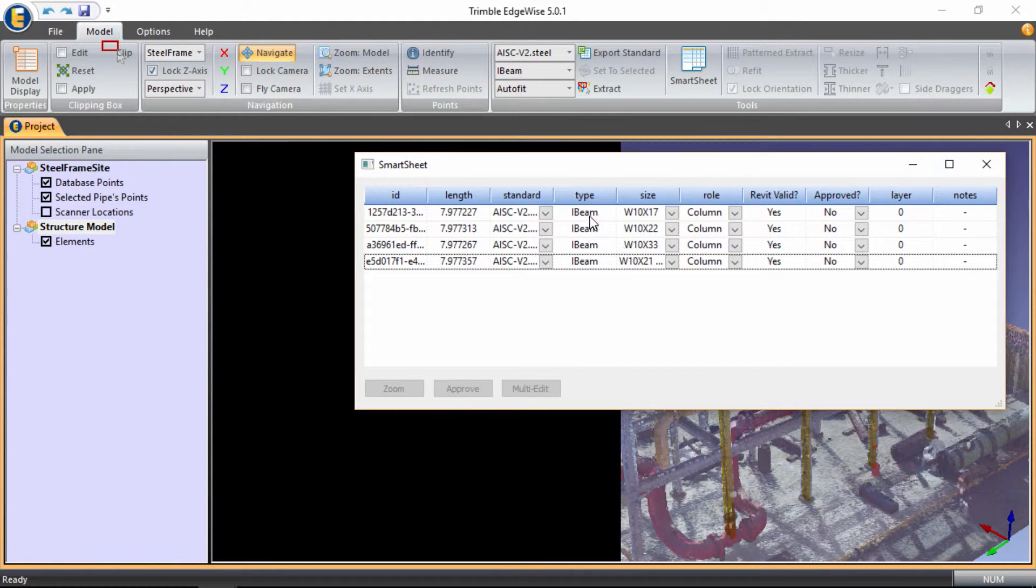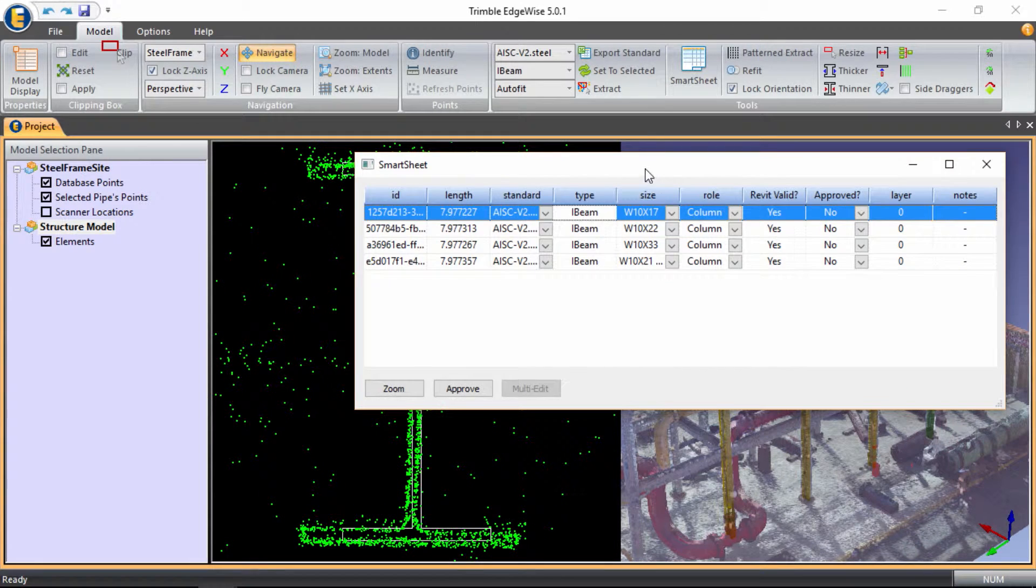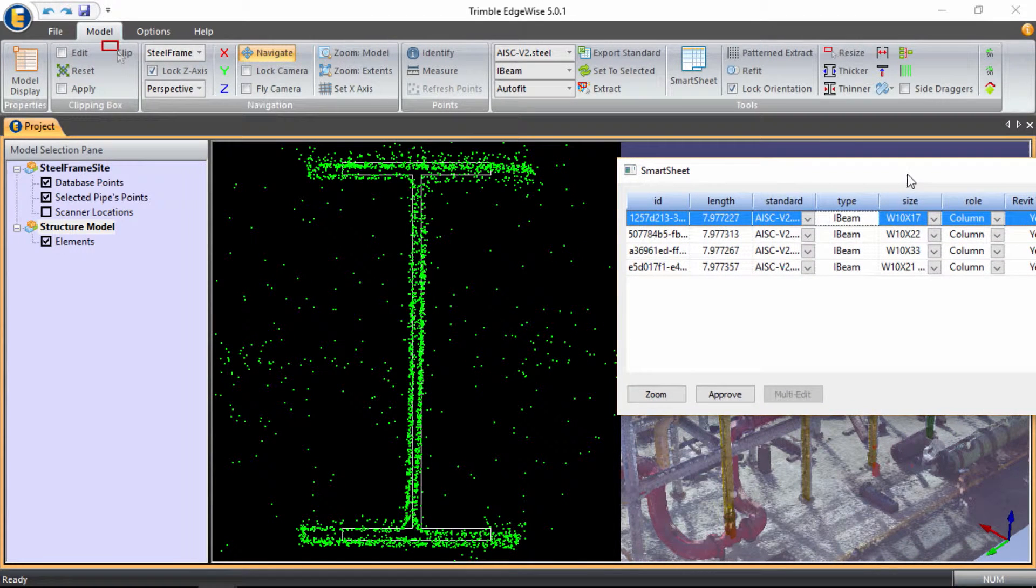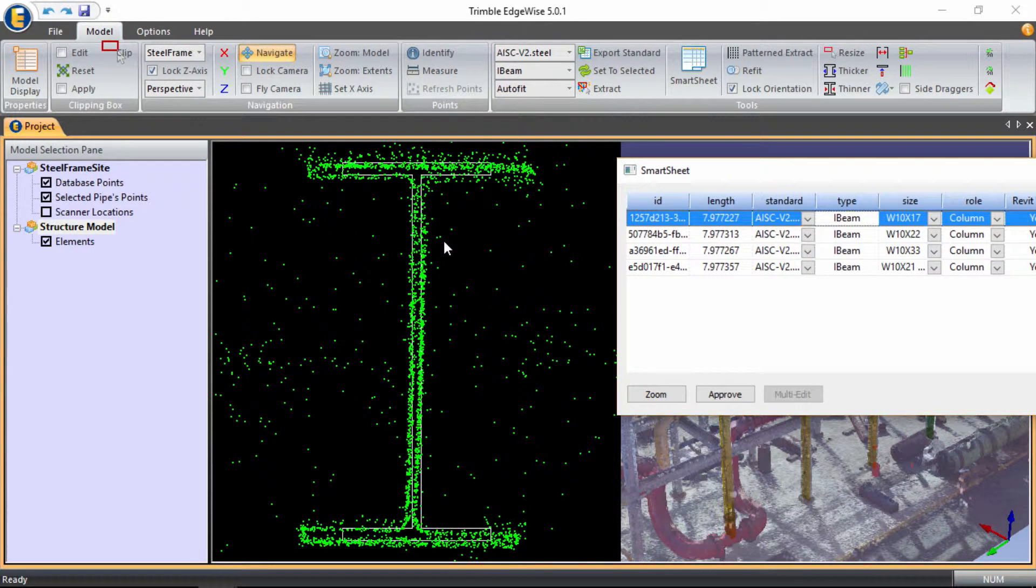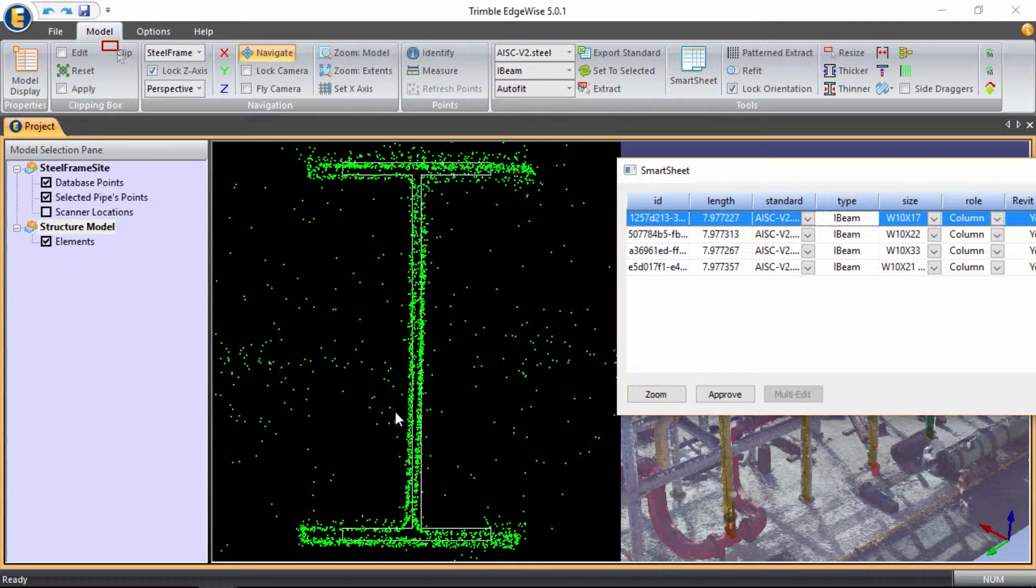When I select the first row item, it automatically gives us the cross section of the column geometry in relationship to the point cloud. We can see that it's a little bit off.